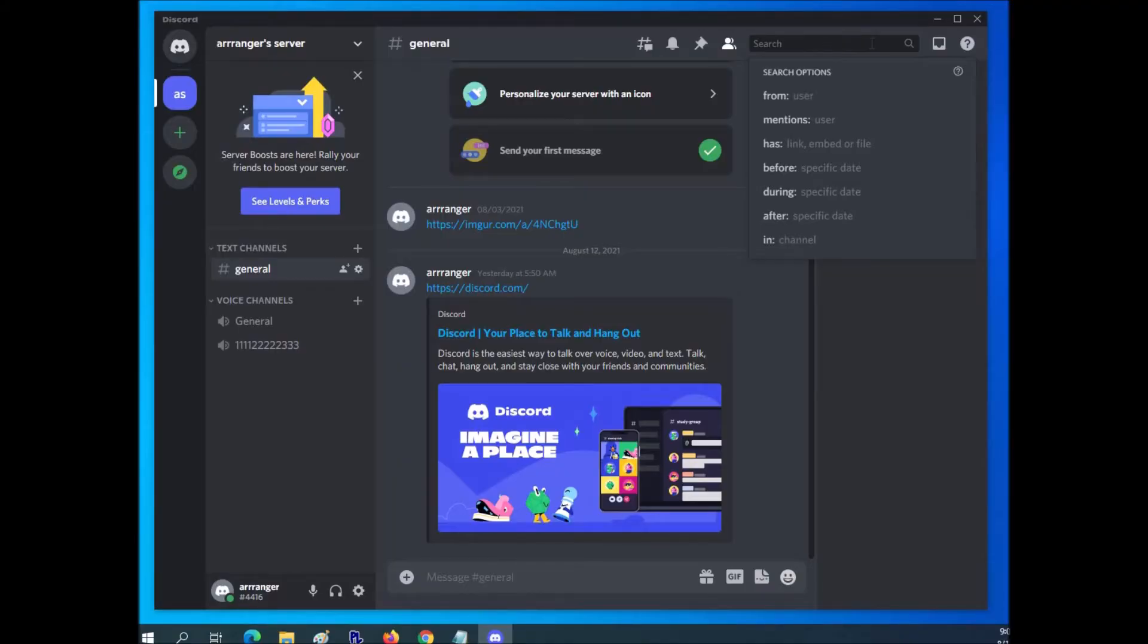Hello all. So if the search box in Discord is not working, there's a few things you can do to fix it.